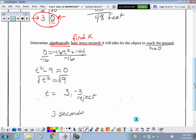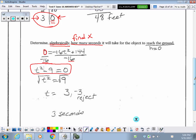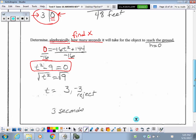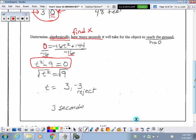The height will be 0 when it hits the ground. With these large numbers, I want to take out a greatest common factor. By dividing both sides by negative 16, the equation simplifies down to t squared minus 9 equals 0. Then I can add 9 to both sides and end up with t squared equals 9. Taking the square root of each side, I caution you — every number has two square roots, a positive and a negative, so we get positive 3 and negative 3.